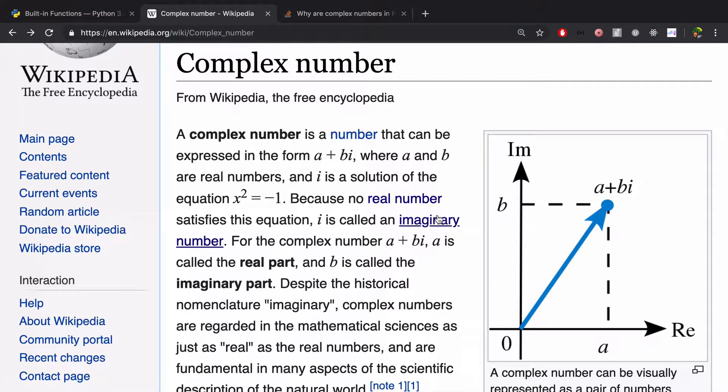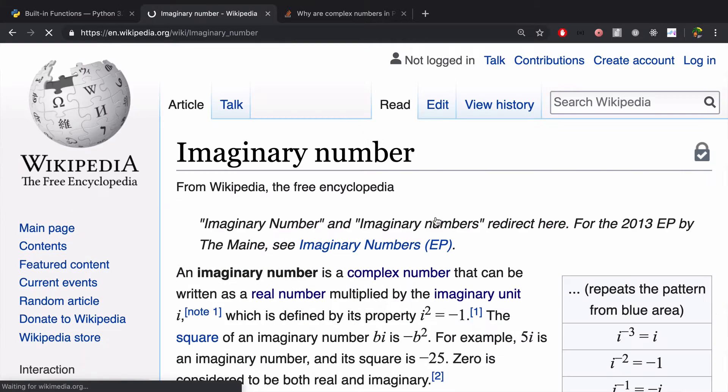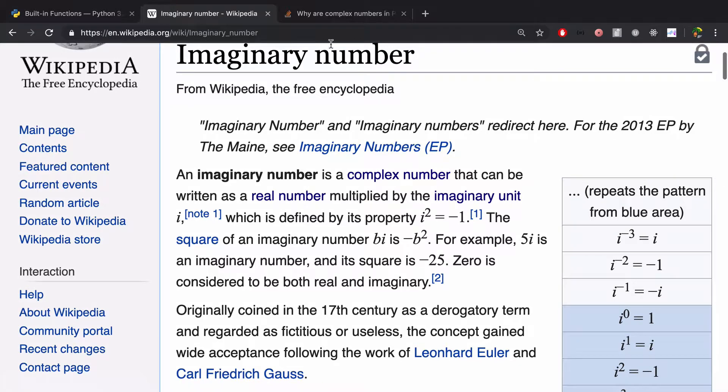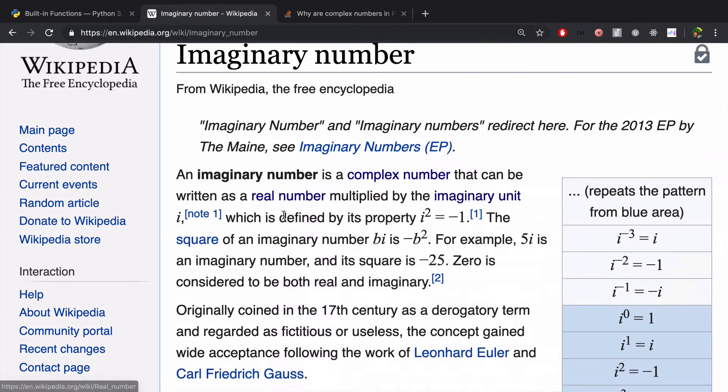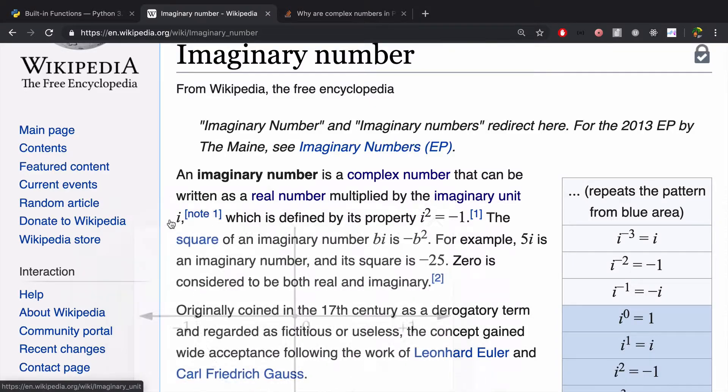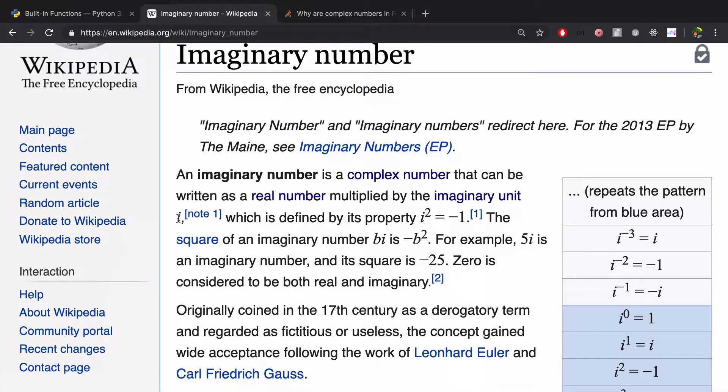And an imaginary number, let's take a look. So an imaginary number is a complex number that can be written as a real number multiplied by the imaginary unit i.